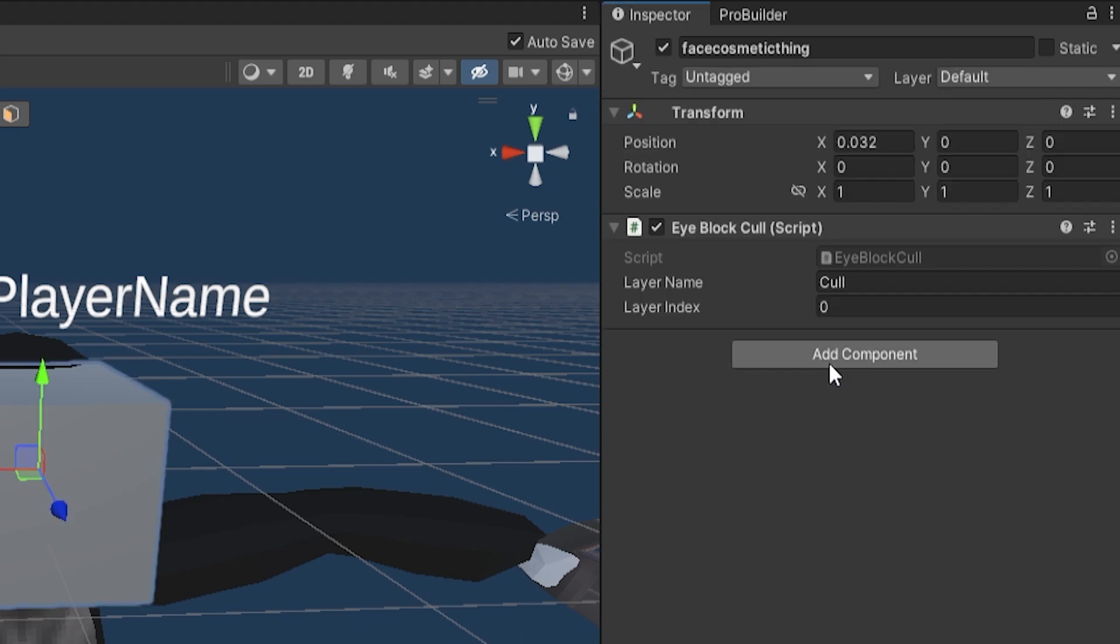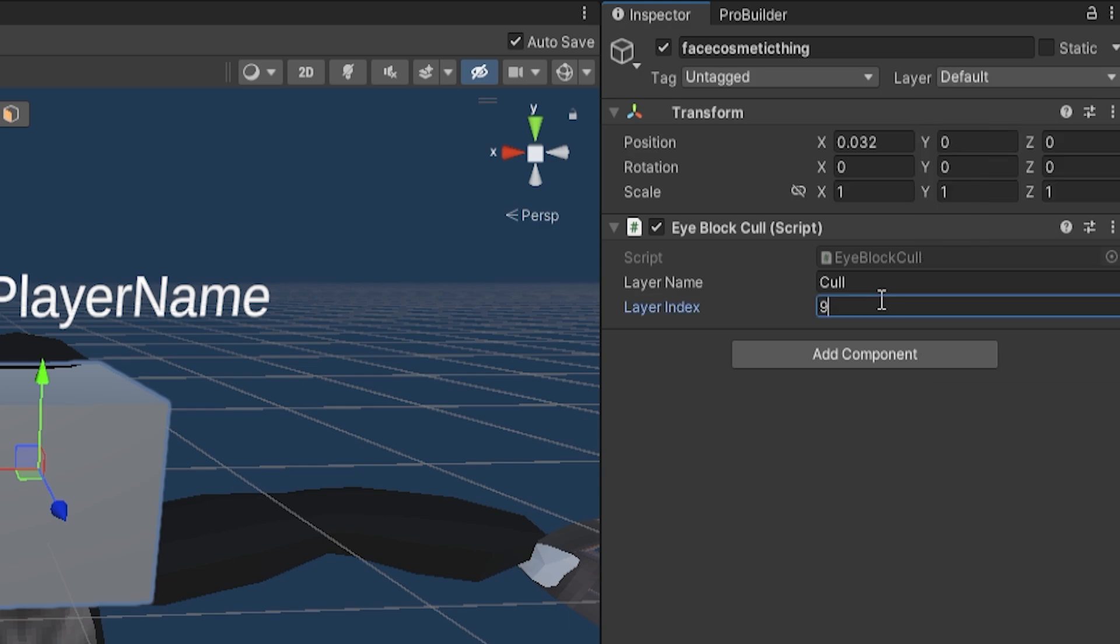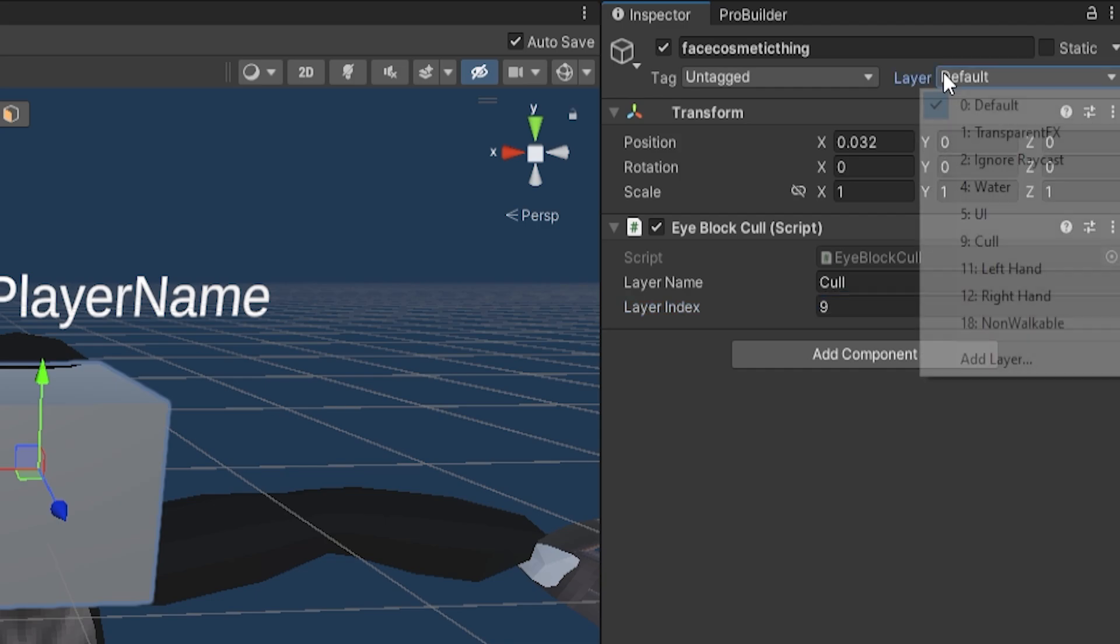Drag on the eye block cull script. Now make sure Layer Name is set to 'Cull' and Layer Index is set to whatever number this is. So for me it's 9, and then don't set this to the layer. So make sure the layer stays on Default or whatever.